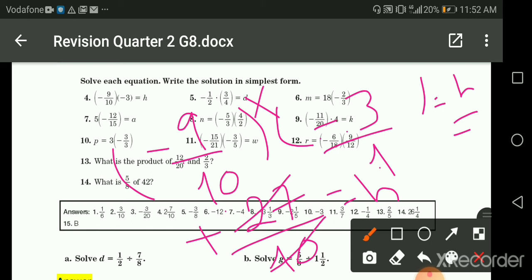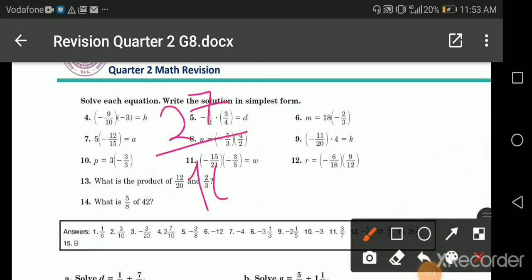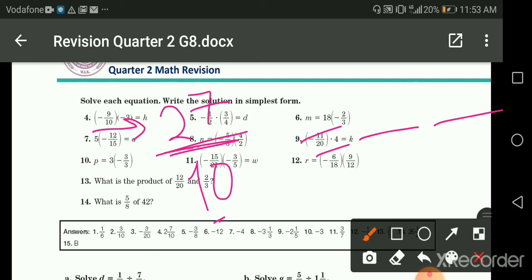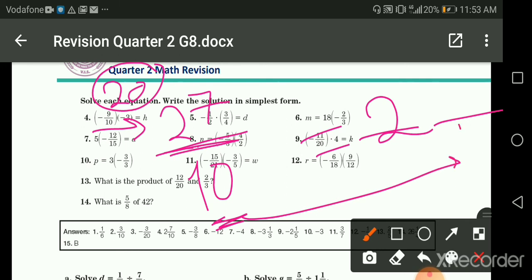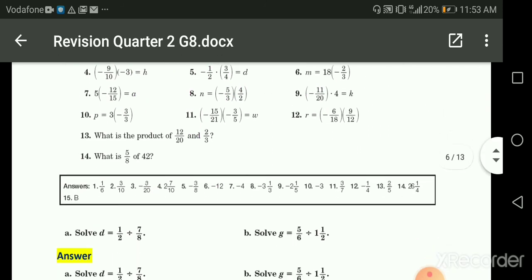Can I convert twenty-seven over ten into a mixed number? Yes — it's improper because the numerator is greater than the denominator. Twenty-seven divided by ten: the nearest multiple of ten is twenty, so twenty divided by ten gives two. The denominator stays ten. The difference between twenty-seven and twenty is seven, so the answer is two and seven over ten.